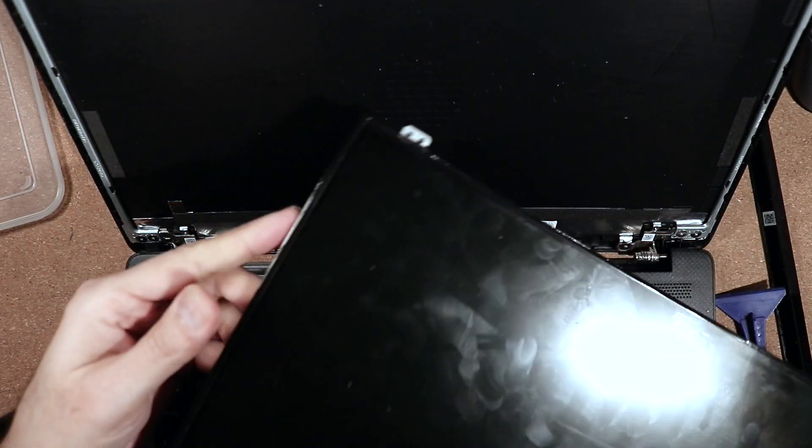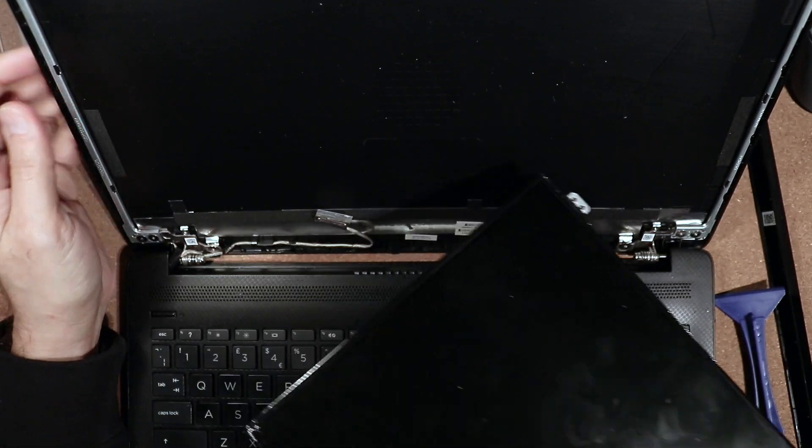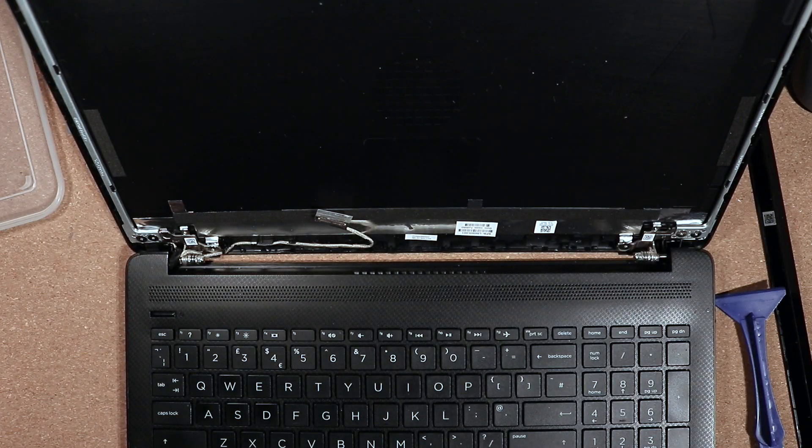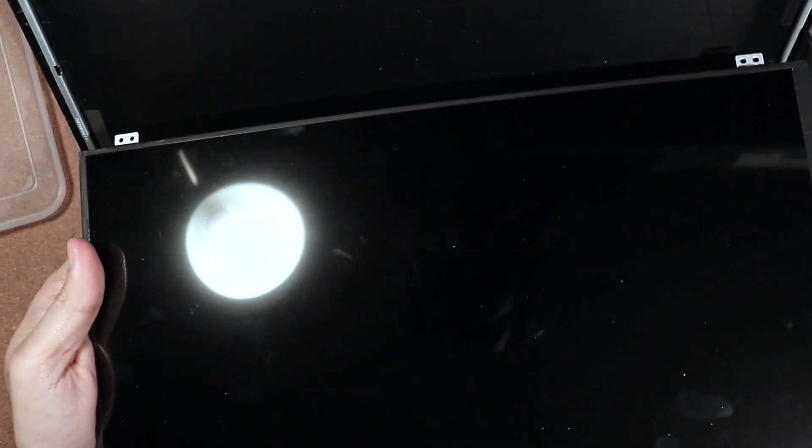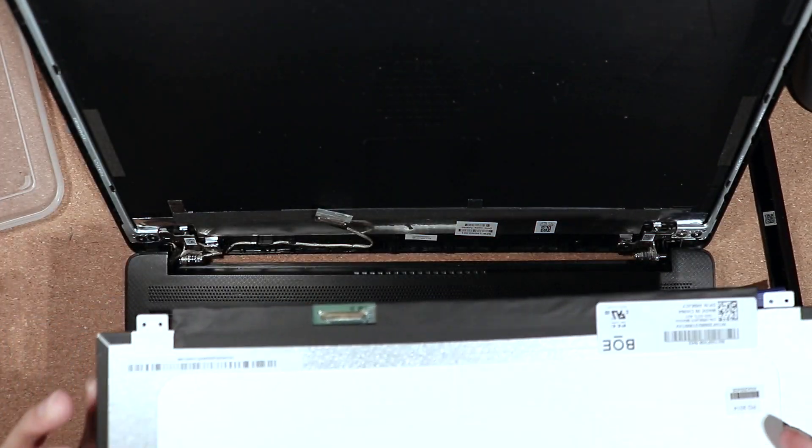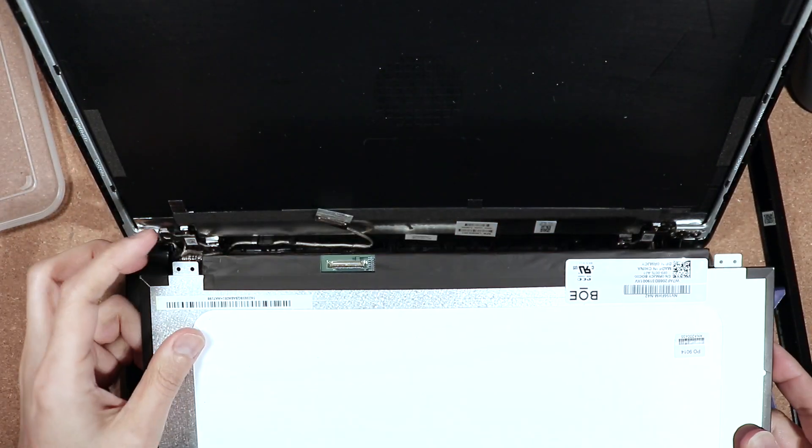So the screen has been taken out—this is the broken screen. What we'll do is replace it with a new one. This is the brand new screen which I've ordered, and as you can see, the connector is over here.